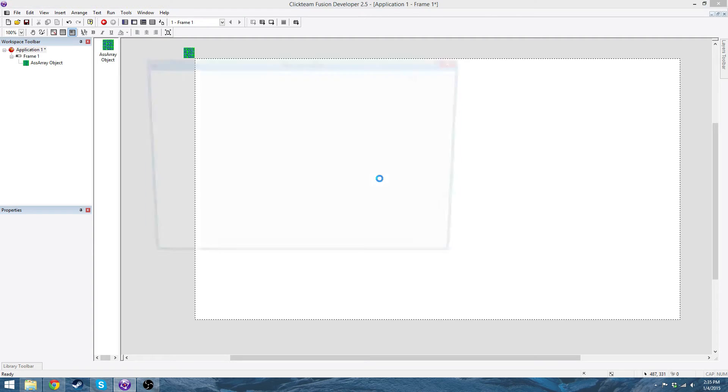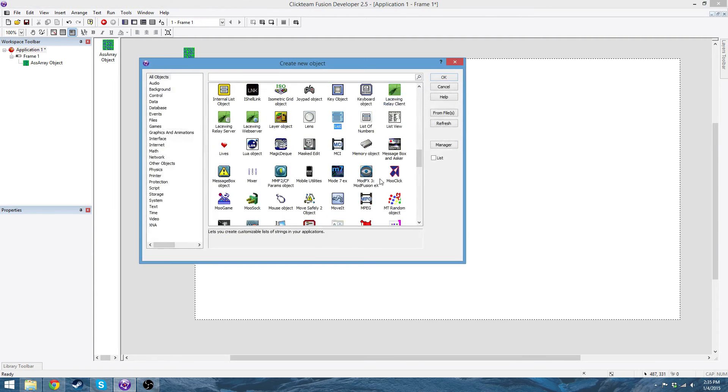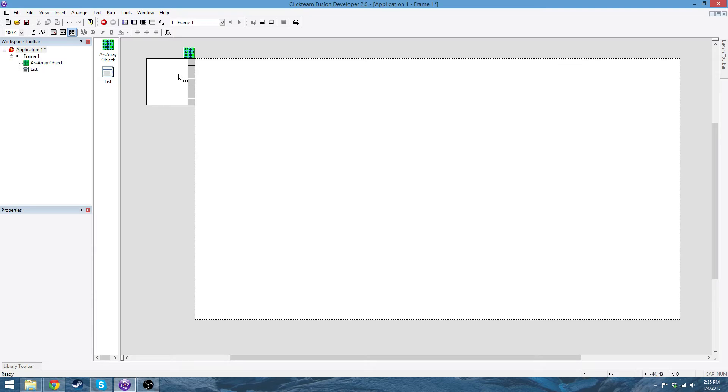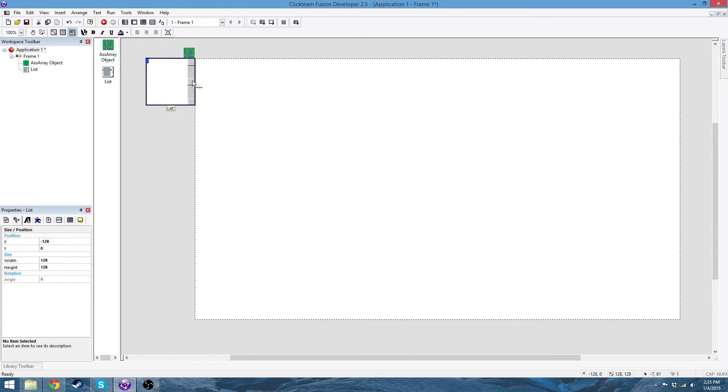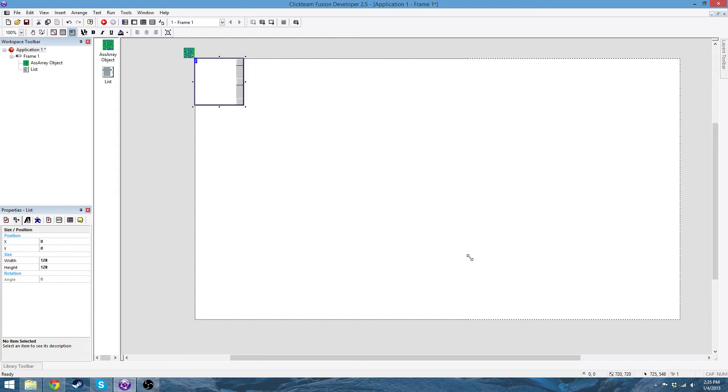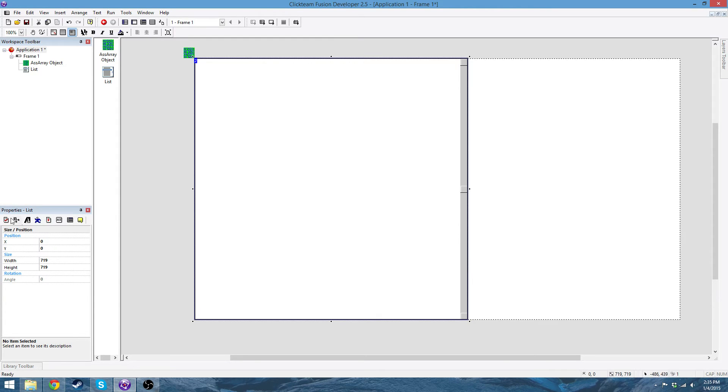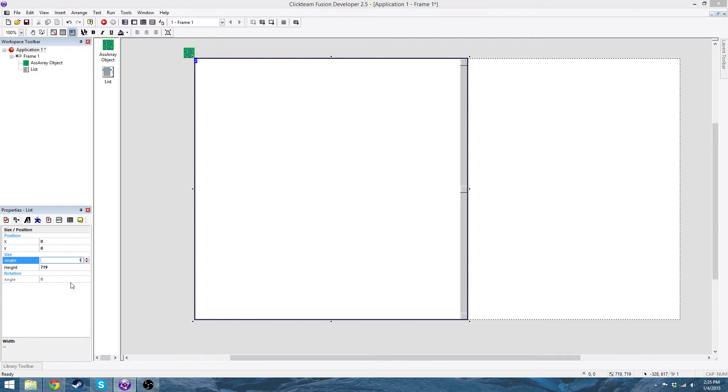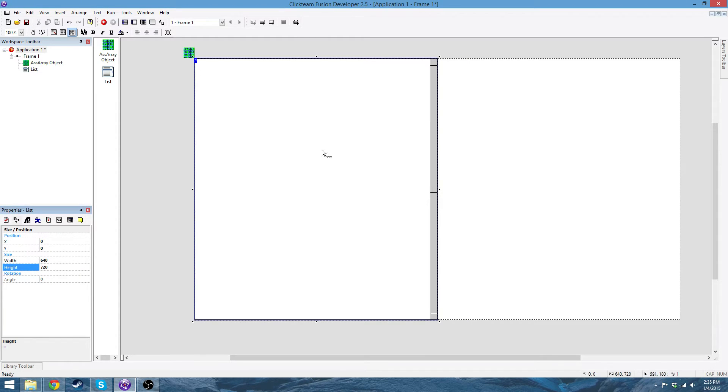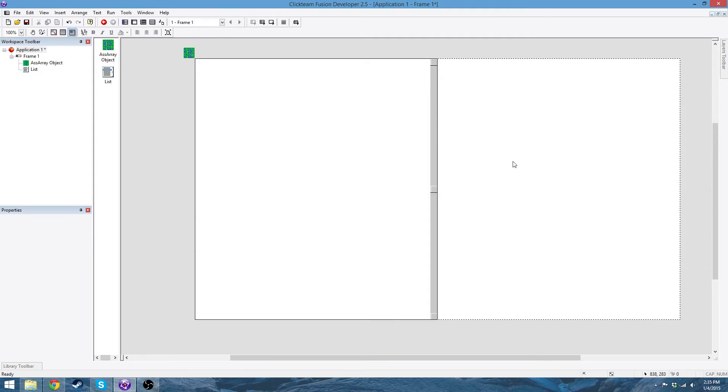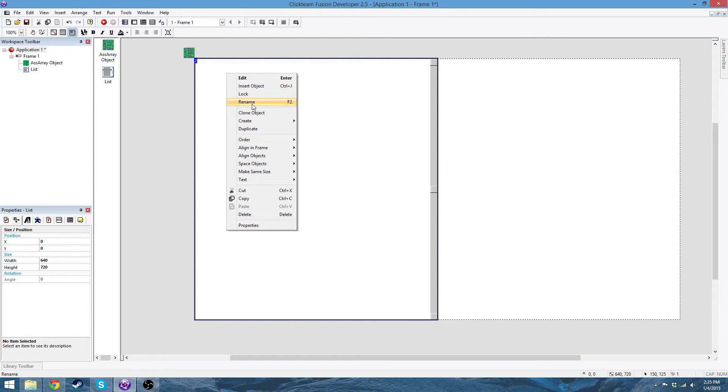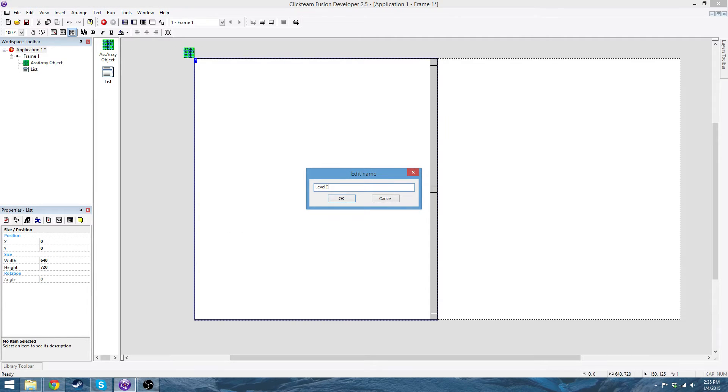Next, you're going to need a list, and this list isn't going to be viewed. I mean, I guess it can be viewed. Yeah, I'll make it viewed. So you want to make this like half the screen basically, so I'll do 640x720. Okay, and then rename this level list.